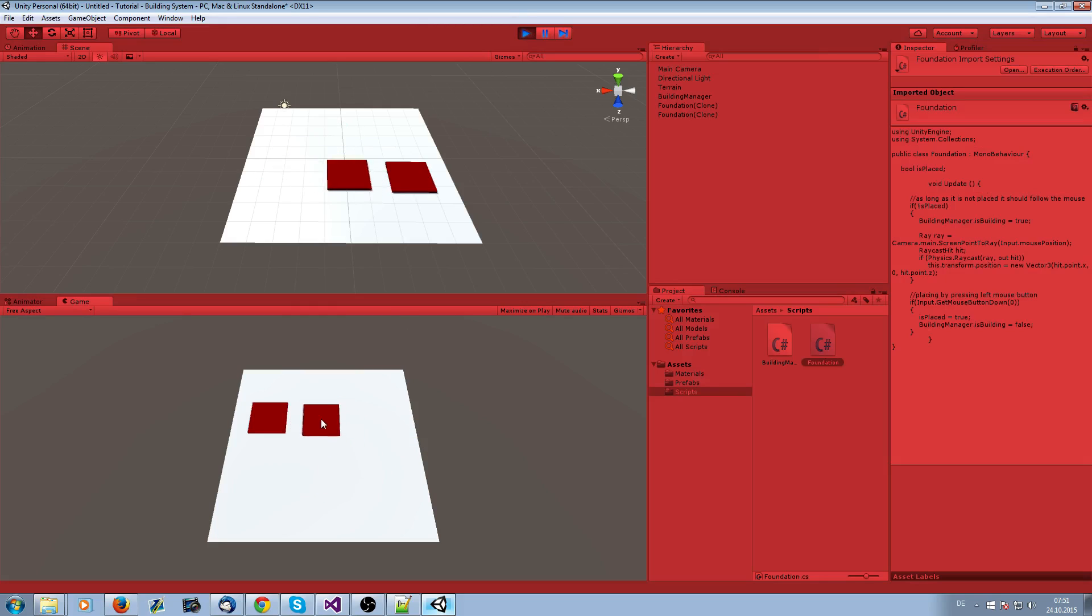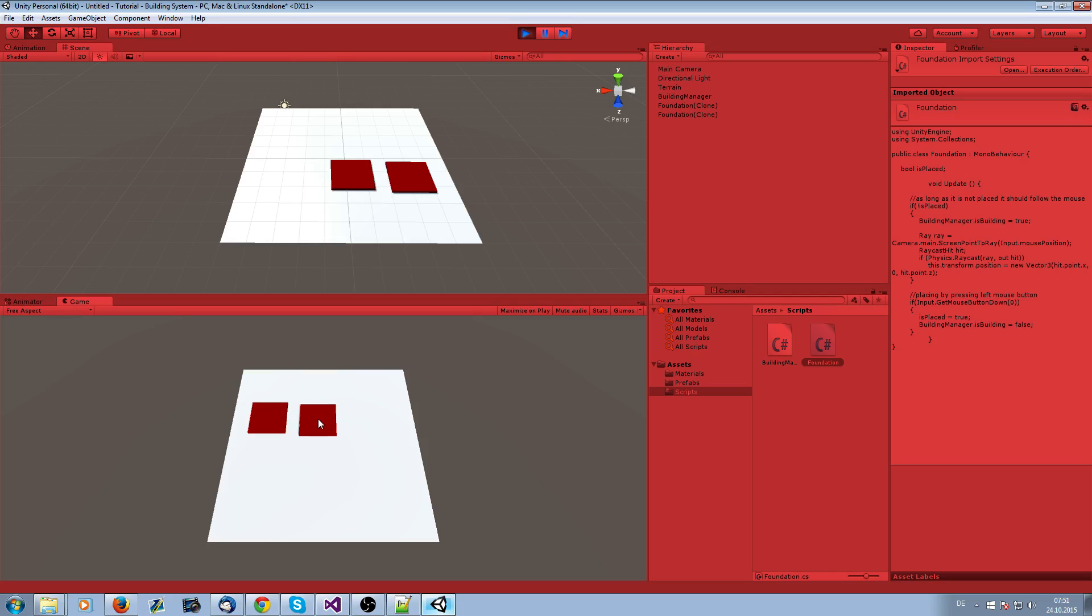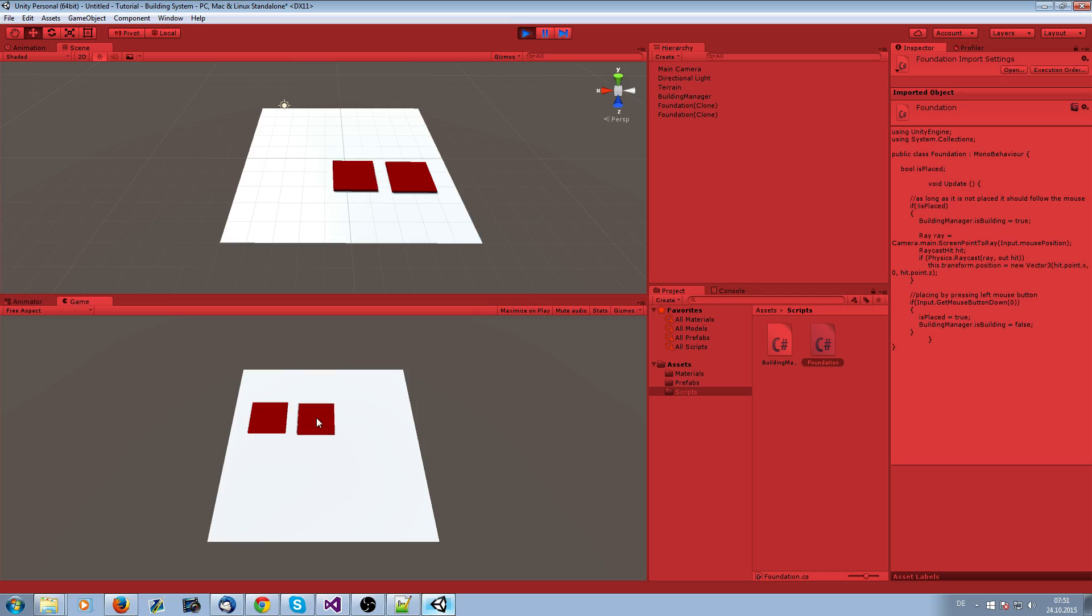You see there's a second one which I can instantiate now, but there is no snapping system at the moment. This is what we are going to do in the next step.